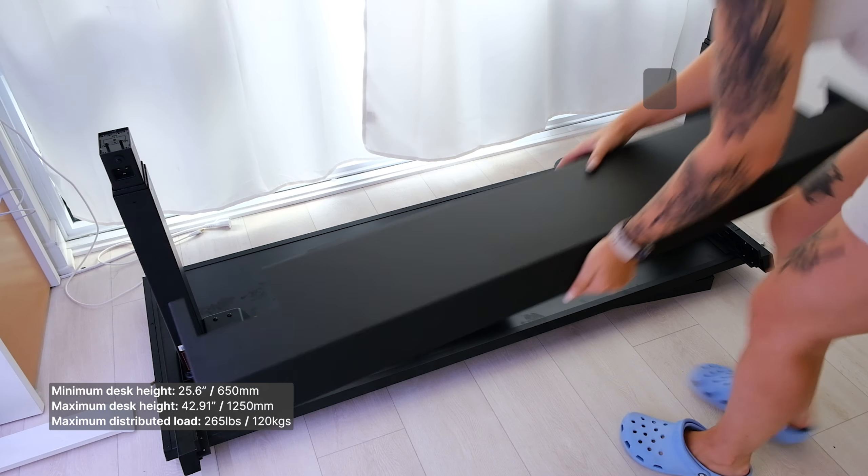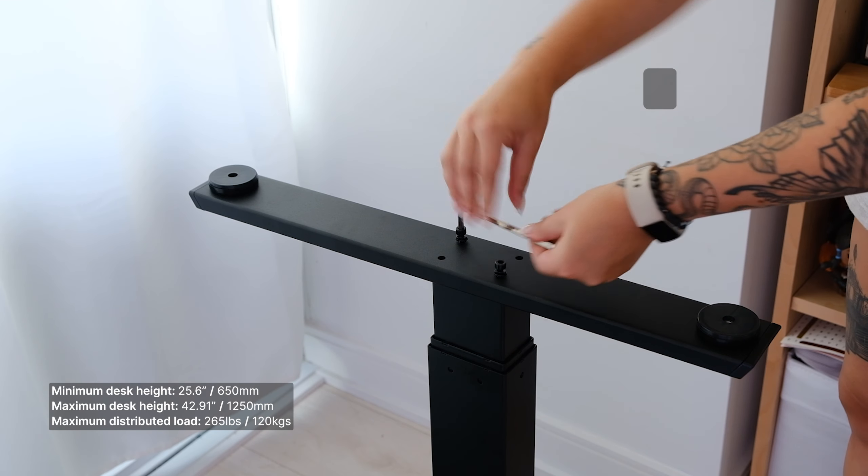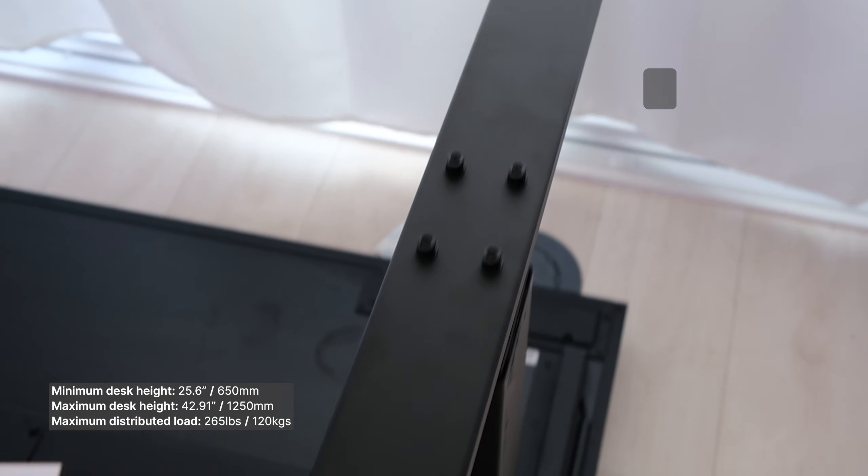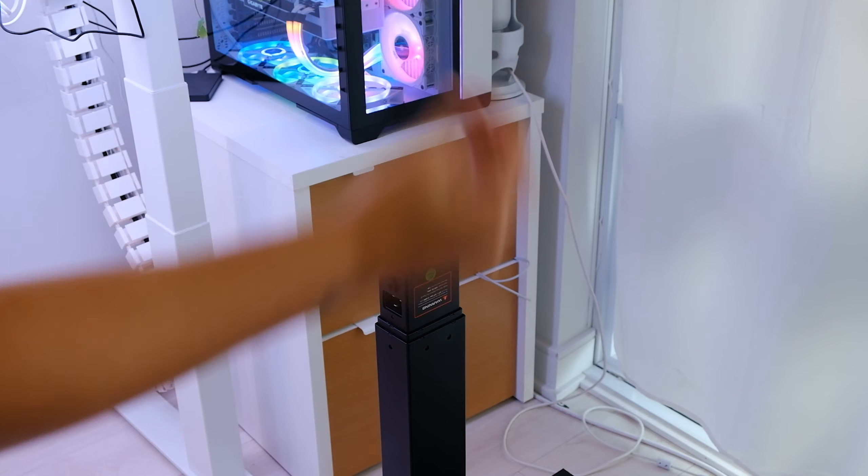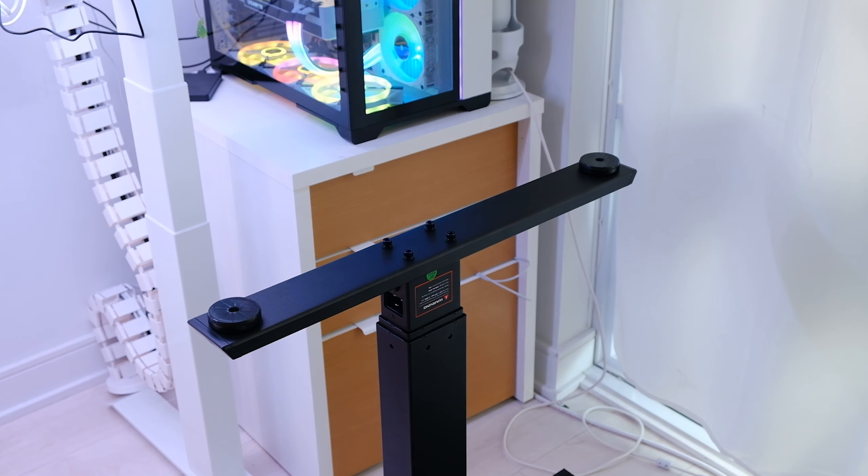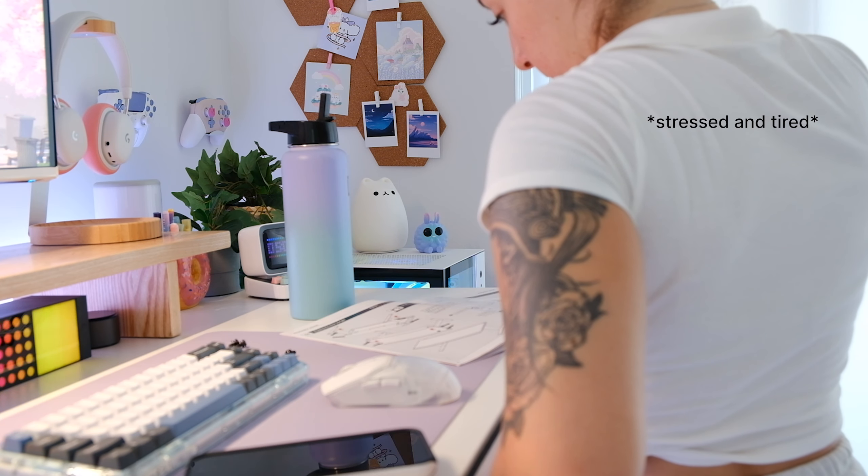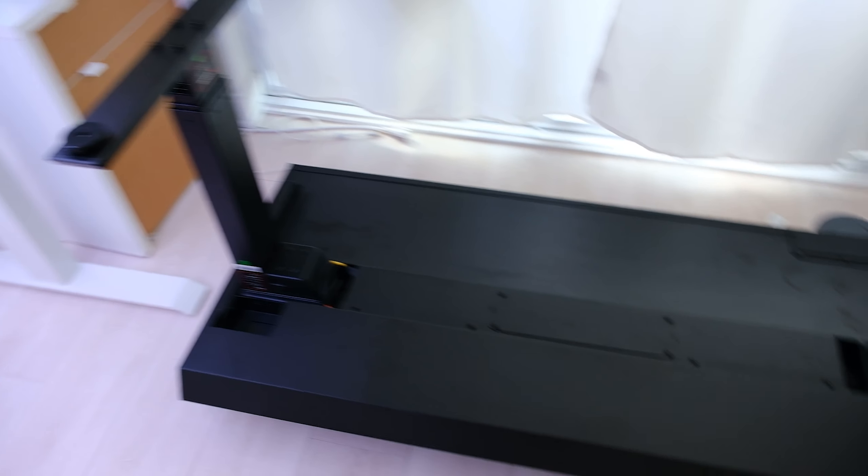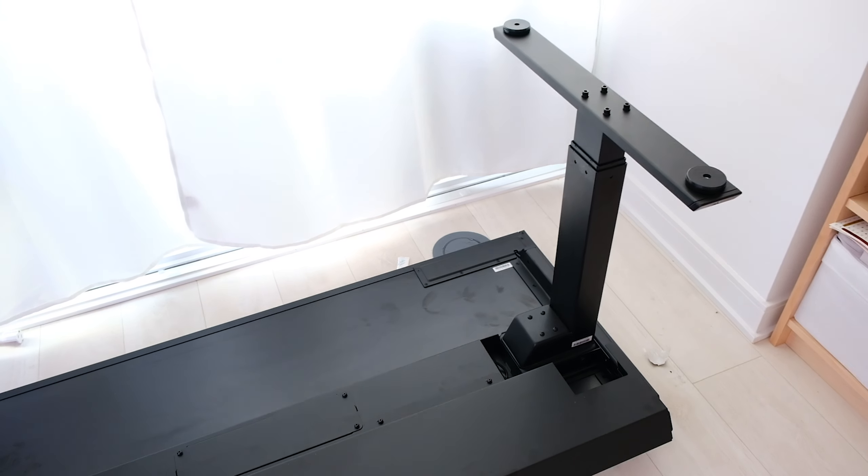My partner threw his back out right before the desk got delivered, so I had to build it myself, which I was really worried about because they recommend at least two people to build it, but I actually managed to do it alone because of how straightforward it was thanks to the helpful and clear instructions.